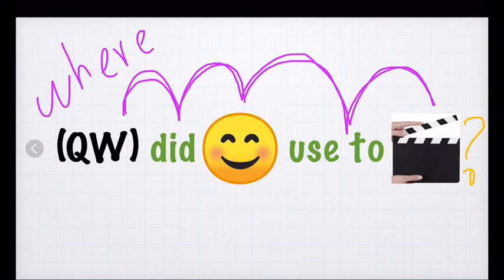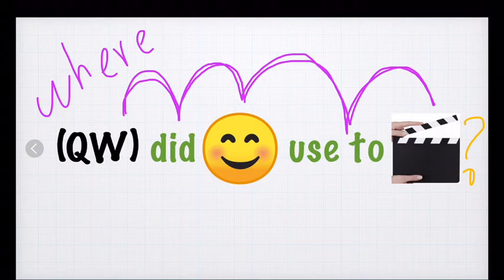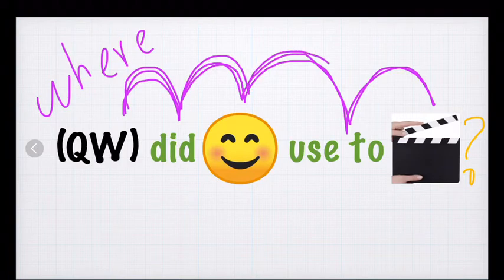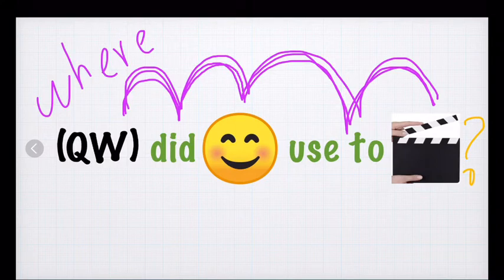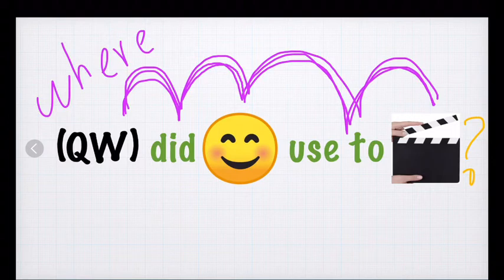Maybe your mom studied at Liceo Tullewalco too, as you do it now. So, we are going to use another example with the same structure, with the question word, with did, the subject, used to, and the action. Don't forget to use the question mark at the end.